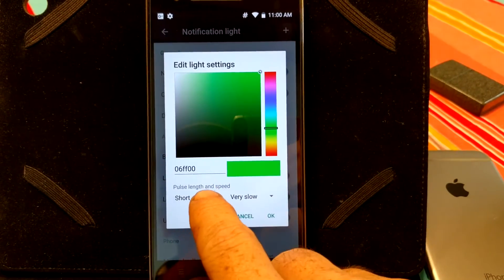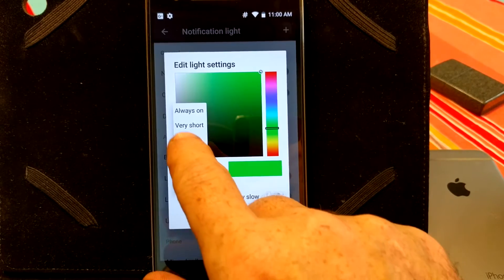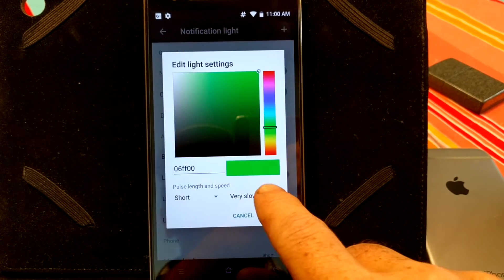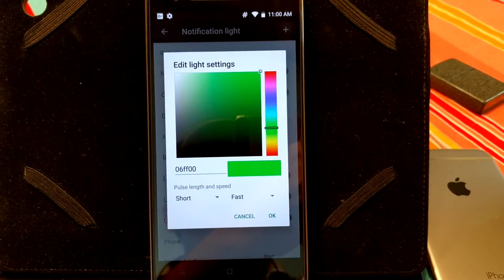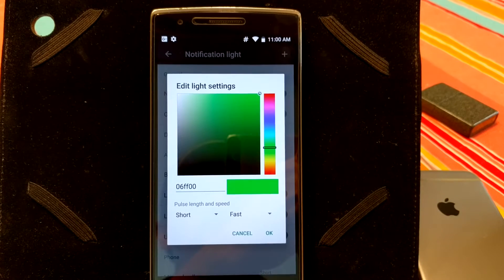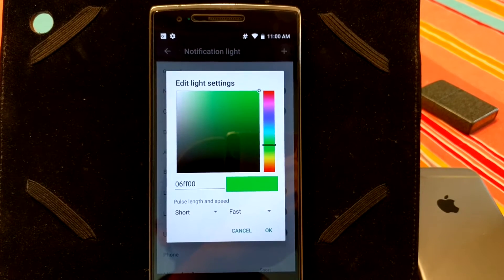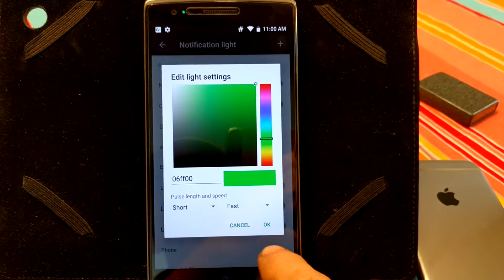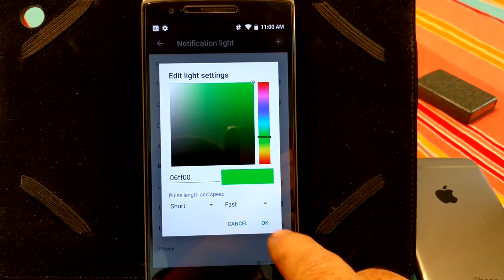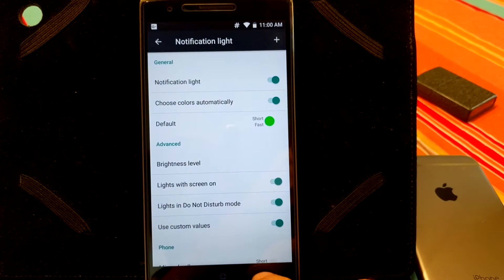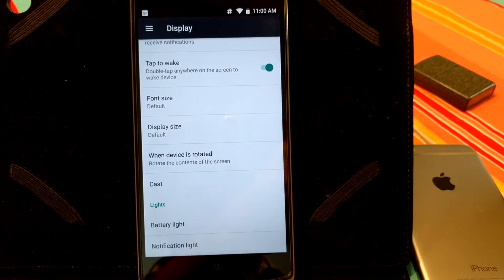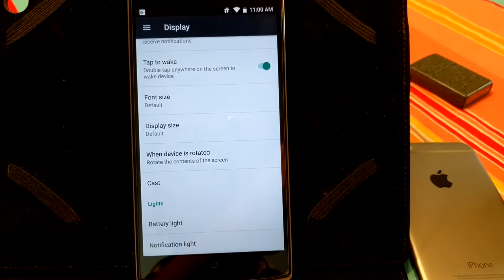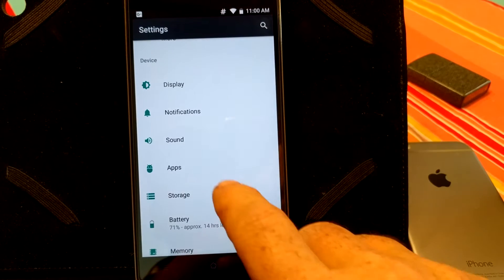Basically, you just set the color you want. Short. I usually like to have mine for short and fast. As you guys can see, the LED is flashing. Now, whether or not it is going to work, whenever I get a message, we will see. We are just going to have to wait and see. That is pretty much it for display.